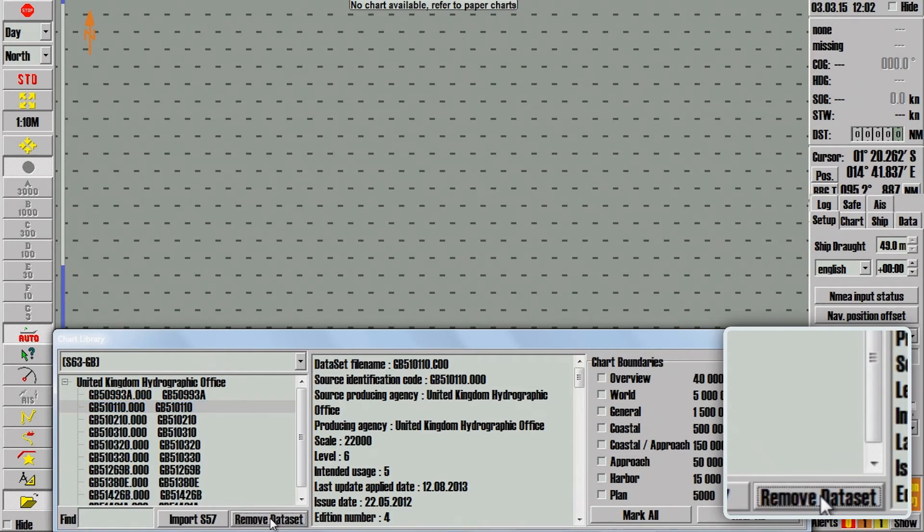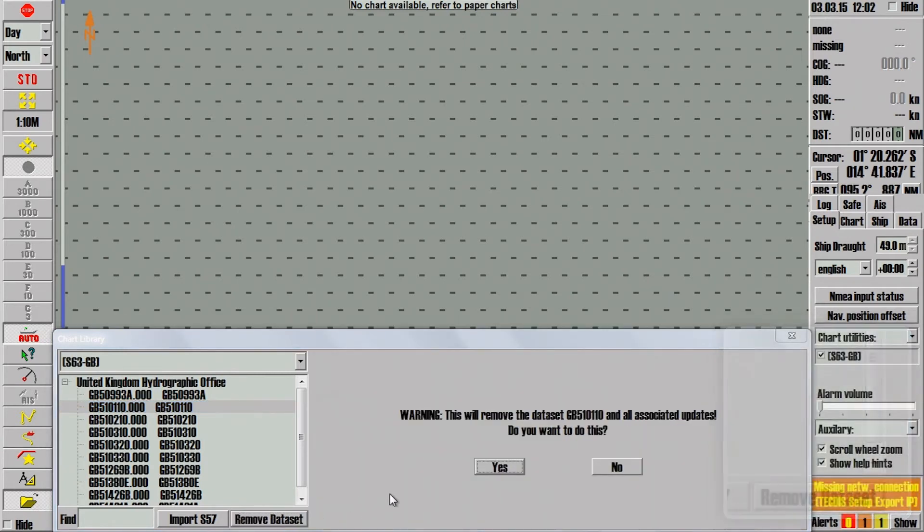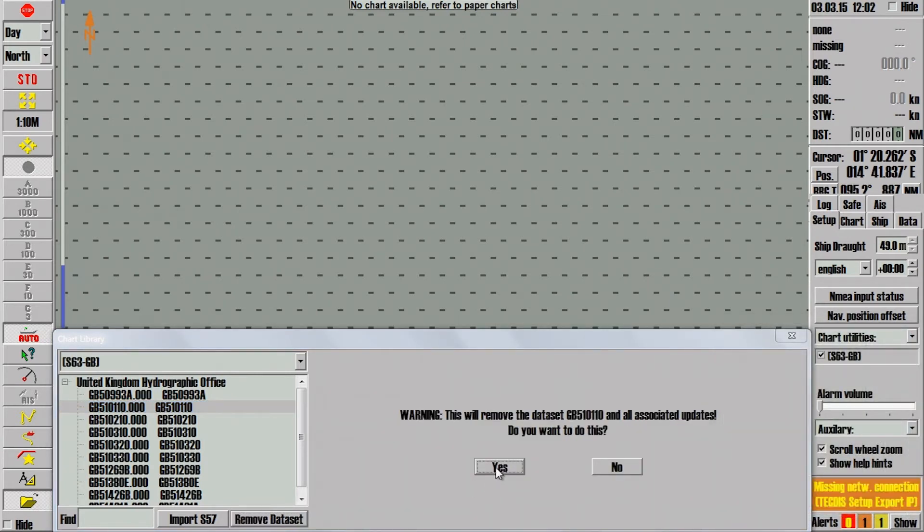A warning message will appear confirming the selected cell will be deleted. Click Yes to continue.